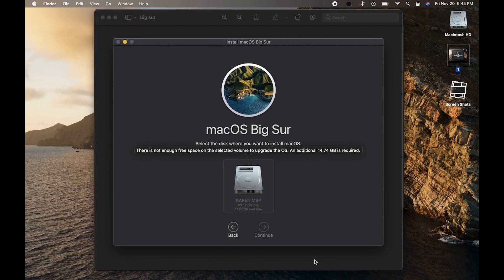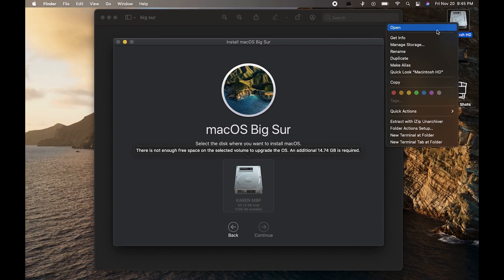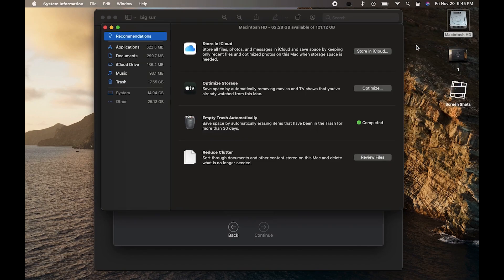In such cases, most of us try deleting files on the MacBook or uninstalling applications, which is an obvious thing to do. What we do is go to Macintosh HD, right-click, and go to Manage Storage to check the storage on our Macintosh HD.